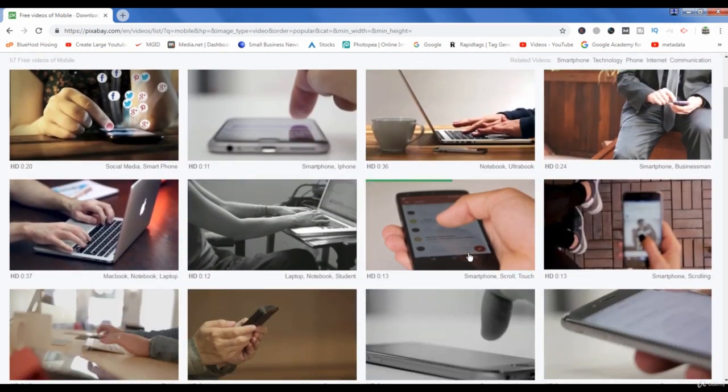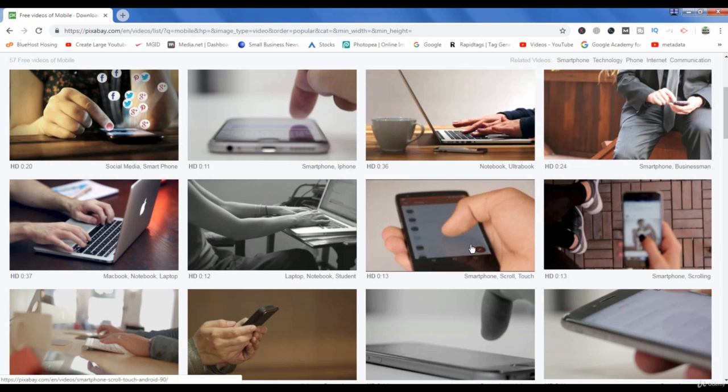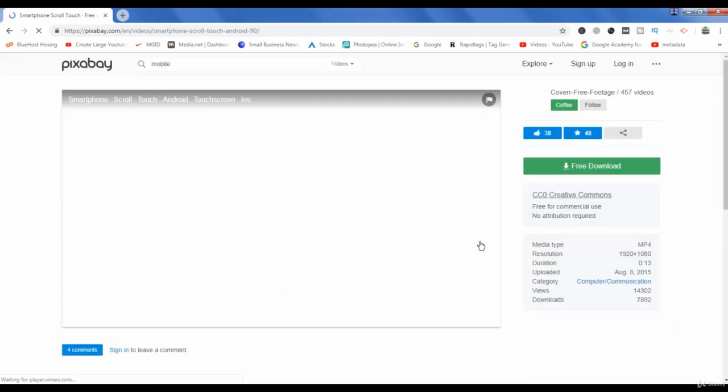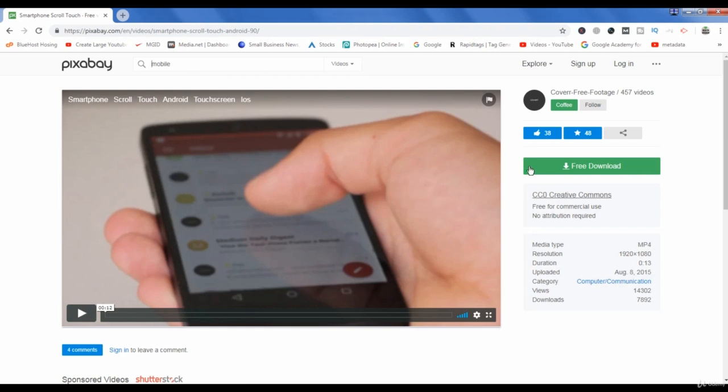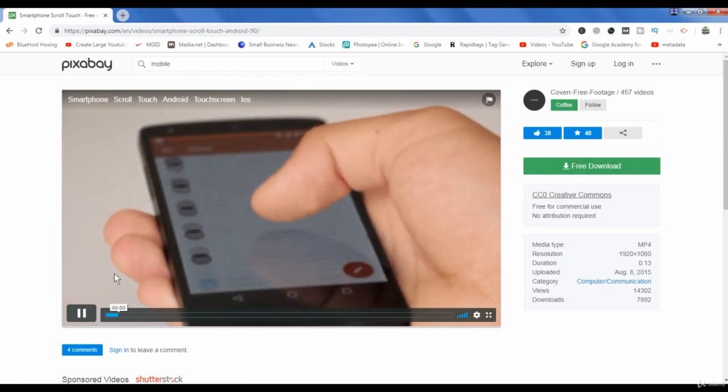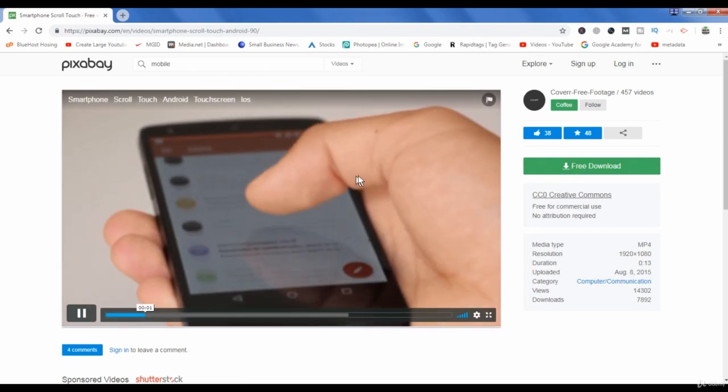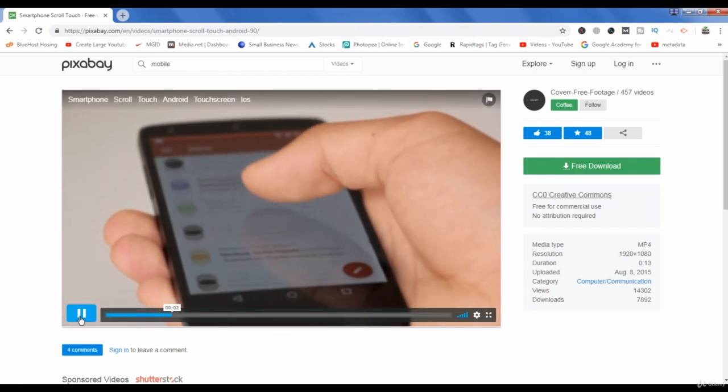So suppose if I want to download this video, then I will click this one. The video has started playing. As you can see the video is playing here.